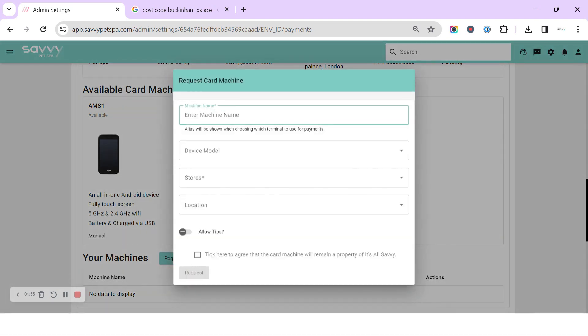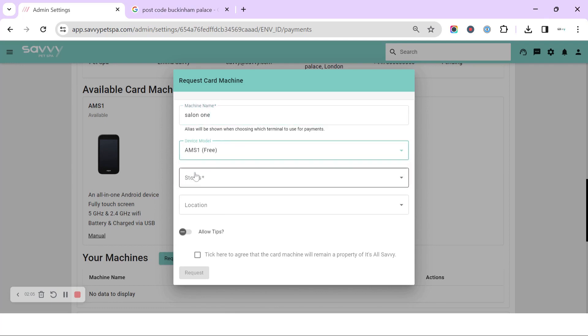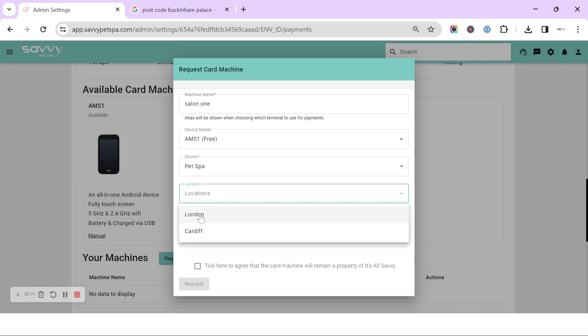In here you can type in your machine name, so it can be any name that you want. We've got the device model which will be the AMS1. We can then link the store that we've just created. And if you've got a couple of different locations, you can select which location you want this card machine to be allocated to.